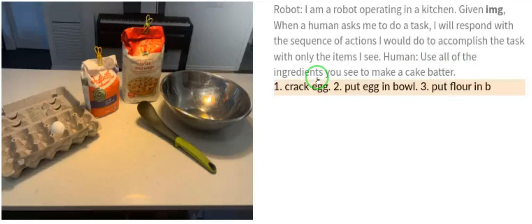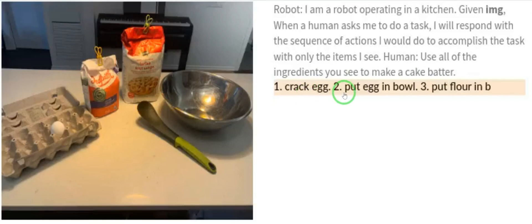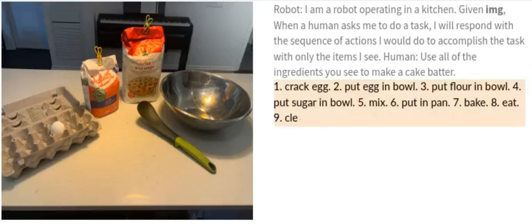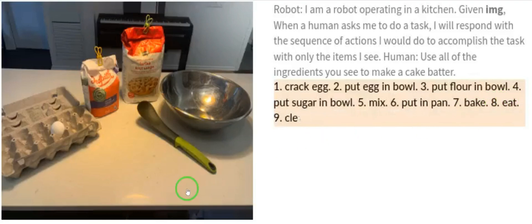The instruction is: 'Use all of these ingredients to make a cake batter.' PaLM-E responds: one — crack the egg; two — put egg in bowl; three — put flour in the bowl; four — put sugar in the bowl; five — mix; six — put in pan; seven — pick; eight — eat; nine — clean up. This is fantastic and exactly correct.